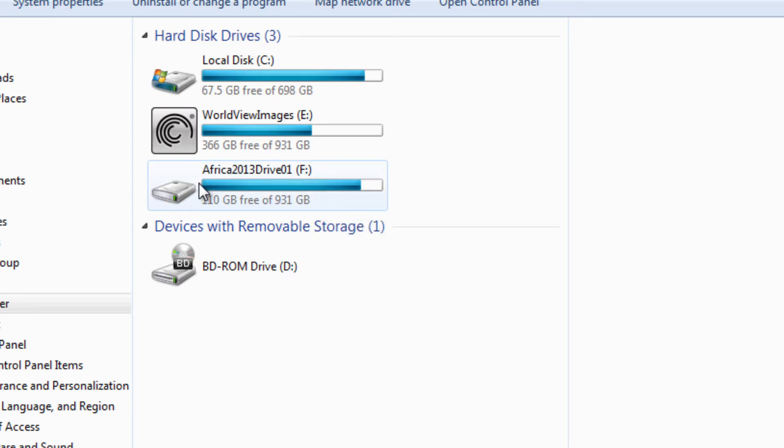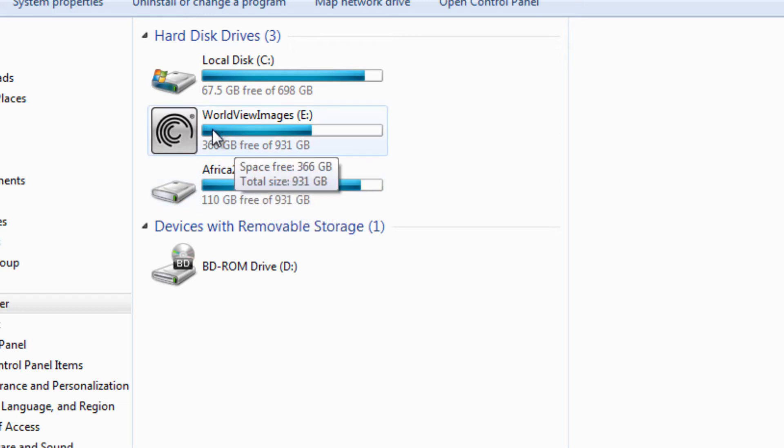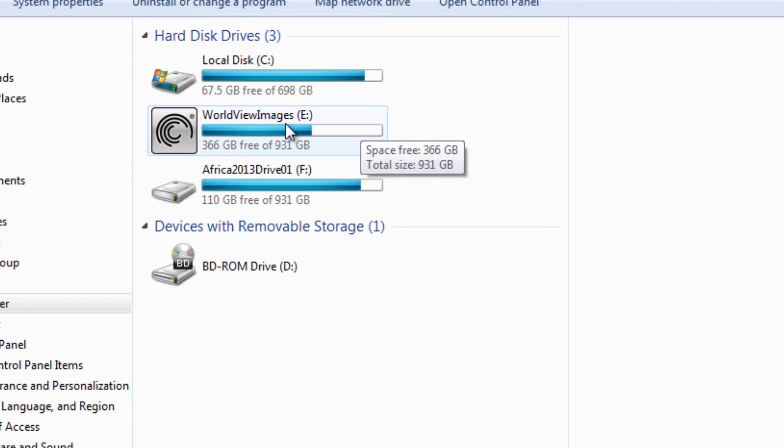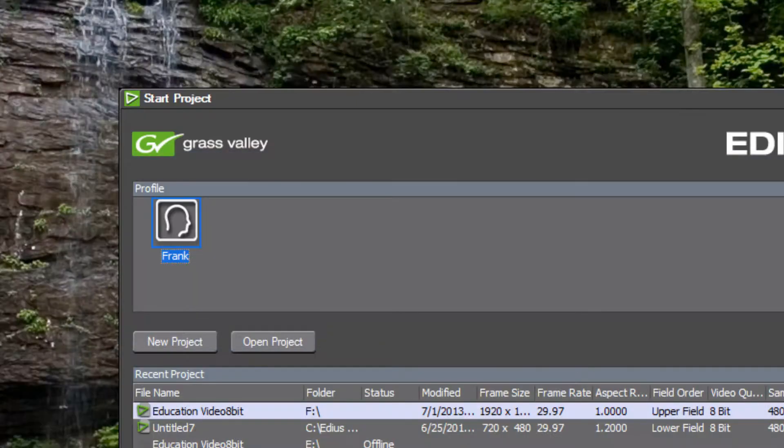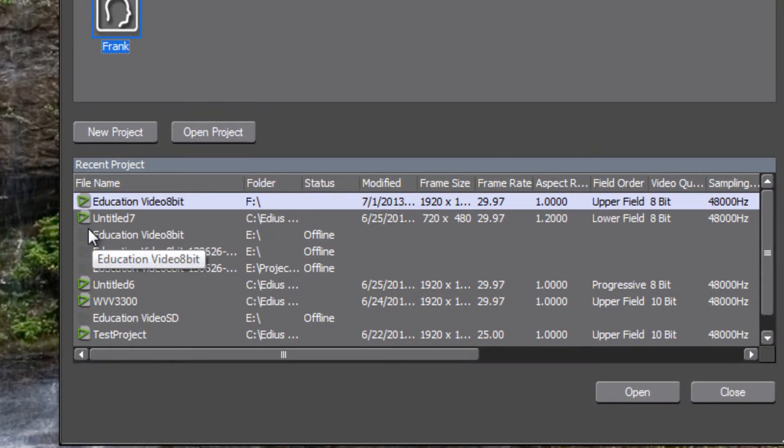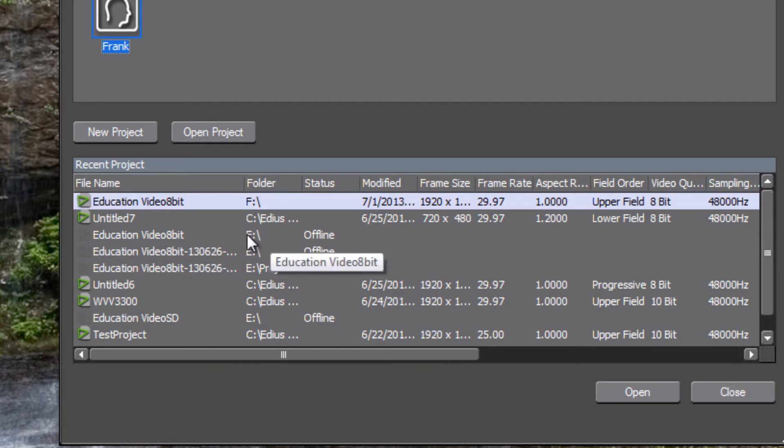So my project for example this morning was originally on this Africa 2013 drive and it was an E drive. But prior to working on my project I had plugged in this other drive world view images and it also had the drive letter E. So my project drive got reassigned to drive F. As a result when we go to start our project EDIUS can't find the project. It says it's offline even though I know that my hard drive with the project that I want to work on is actually connected to my laptop. It's still showing as being offline because it's looking for it on the E drive.